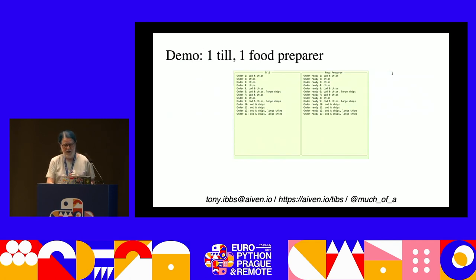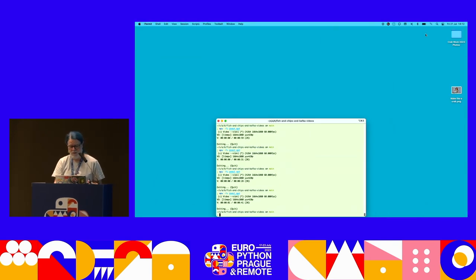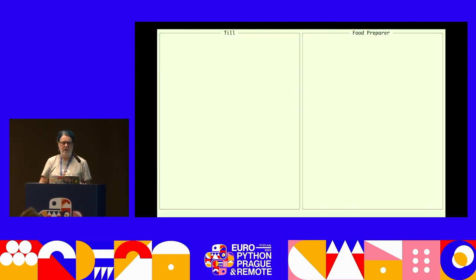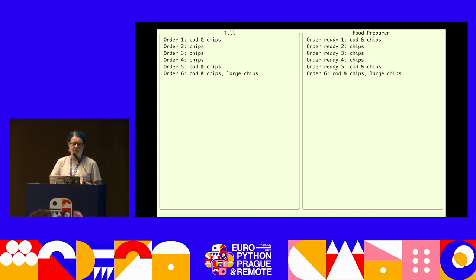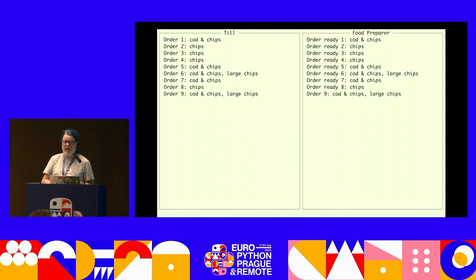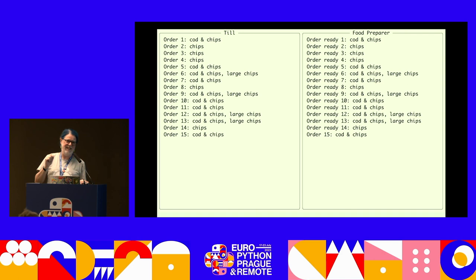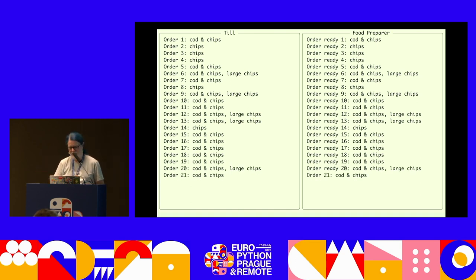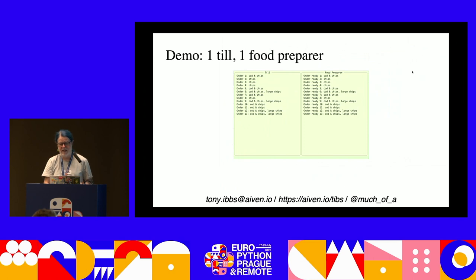Now we have the first demo. I'm using a program that does a terminal user interface. On the left we have a till, and on the right we have a food preparer. The left is a producer printing out what it's producing, and on the right you can see the food preparer receiving it. The food preparer receives the message, waits a tiny moment to simulate handing it to the customer, then converts the message to 'ready'. Stuff goes in, stuff goes out - it's a queue.